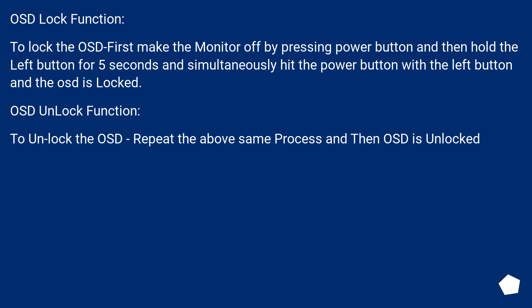OSD unlock function: To unlock the OSD repeat the above same process and then OSD is unlocked.